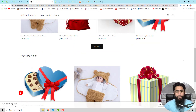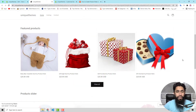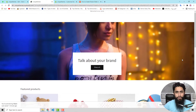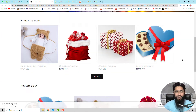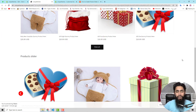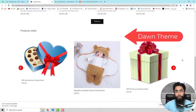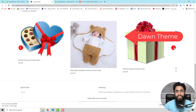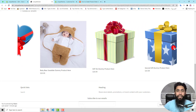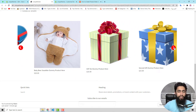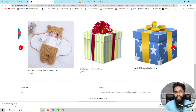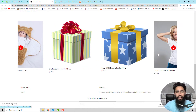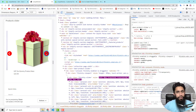Hello everyone. In this video I am going to show you how you can add a product slider into your Shopify store. Currently I am using the Dawn theme, which is the latest one. Since everything is in JSON, it is quite difficult to inject the code, so I created the code and you only need to copy and paste it and then you are done.